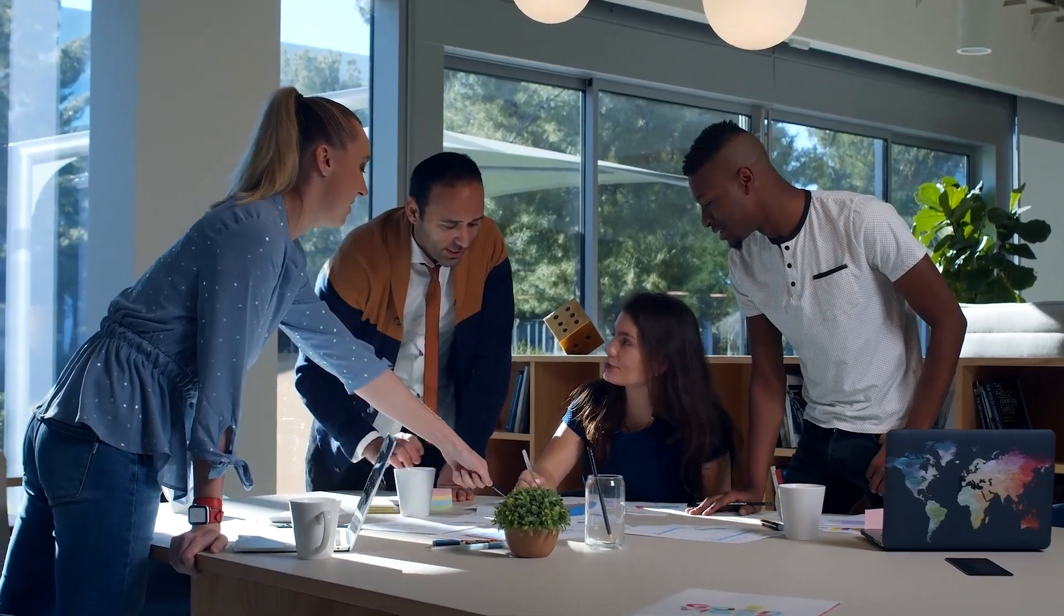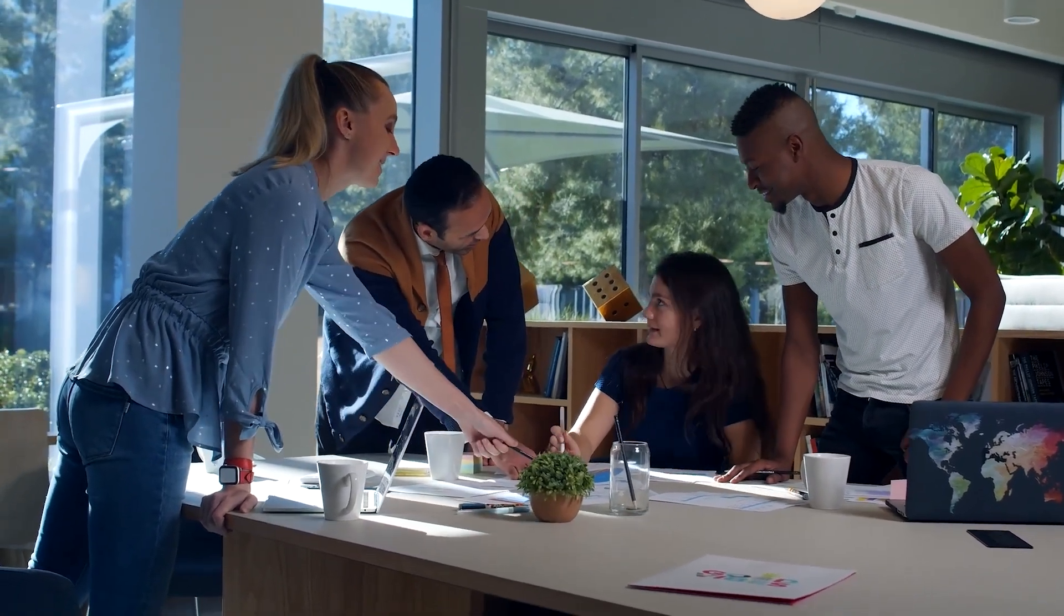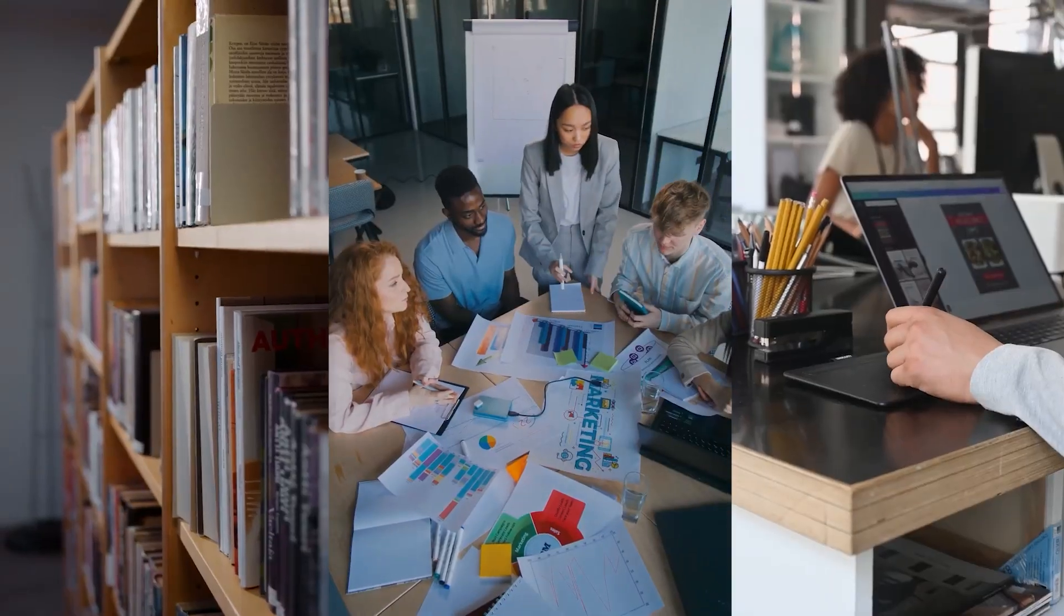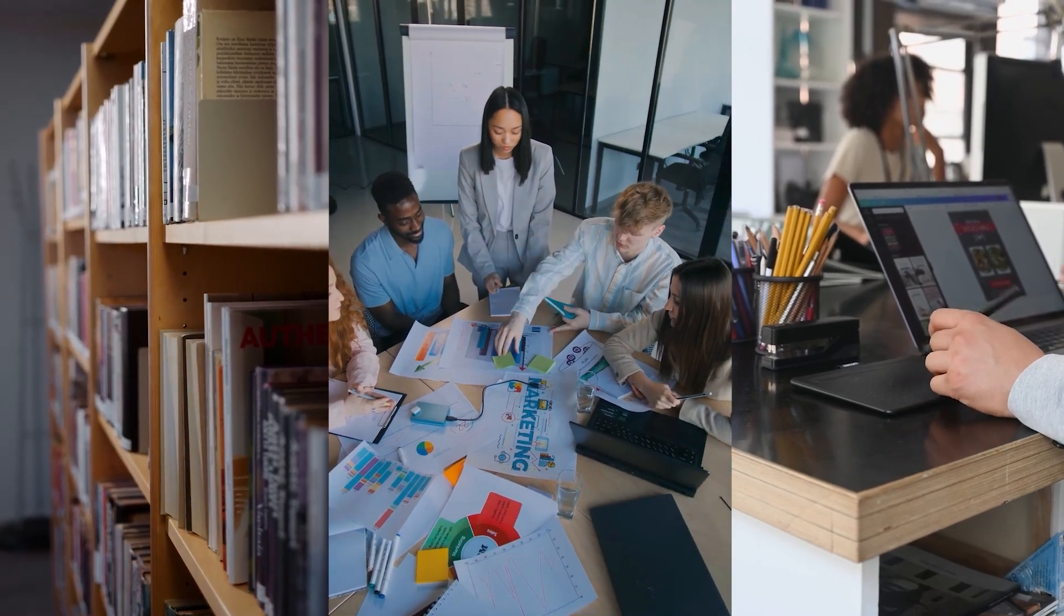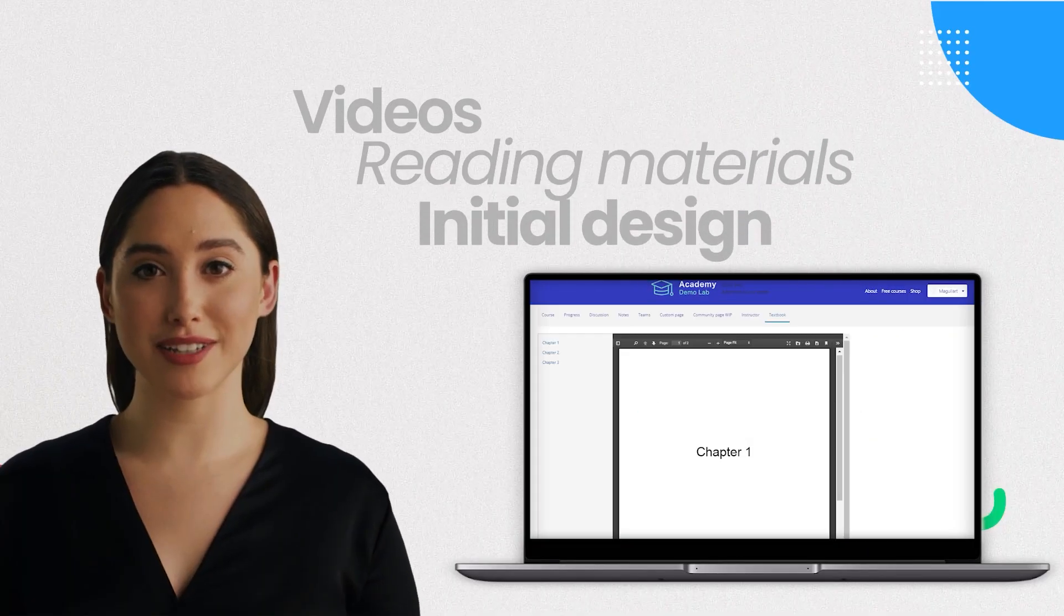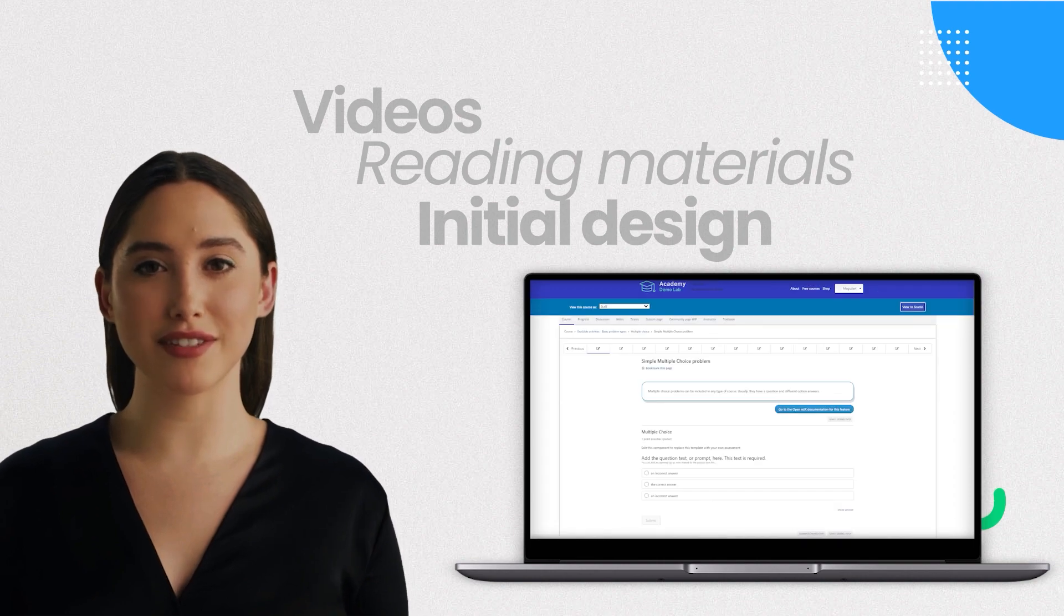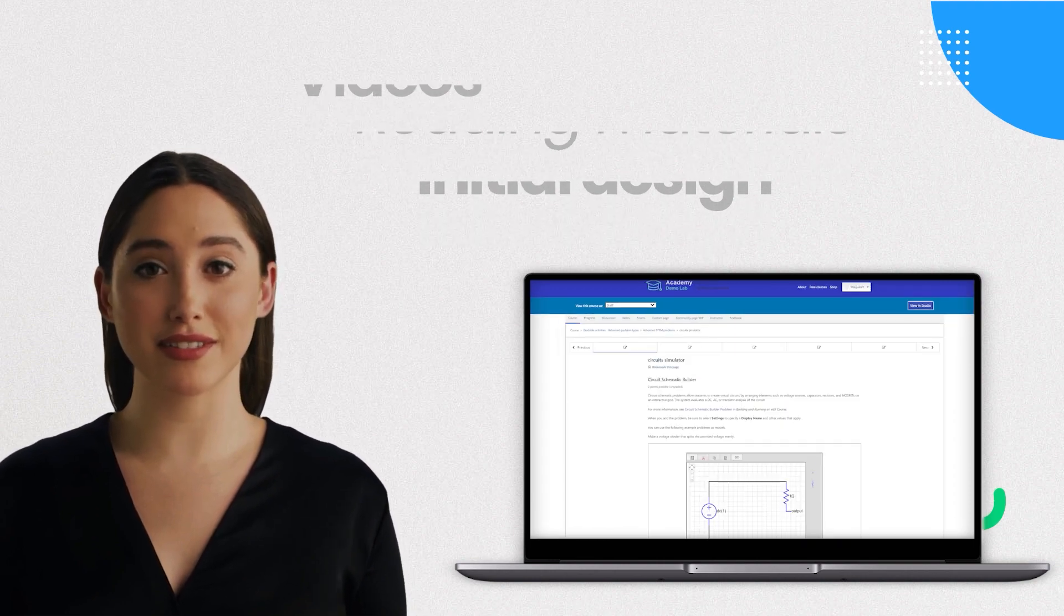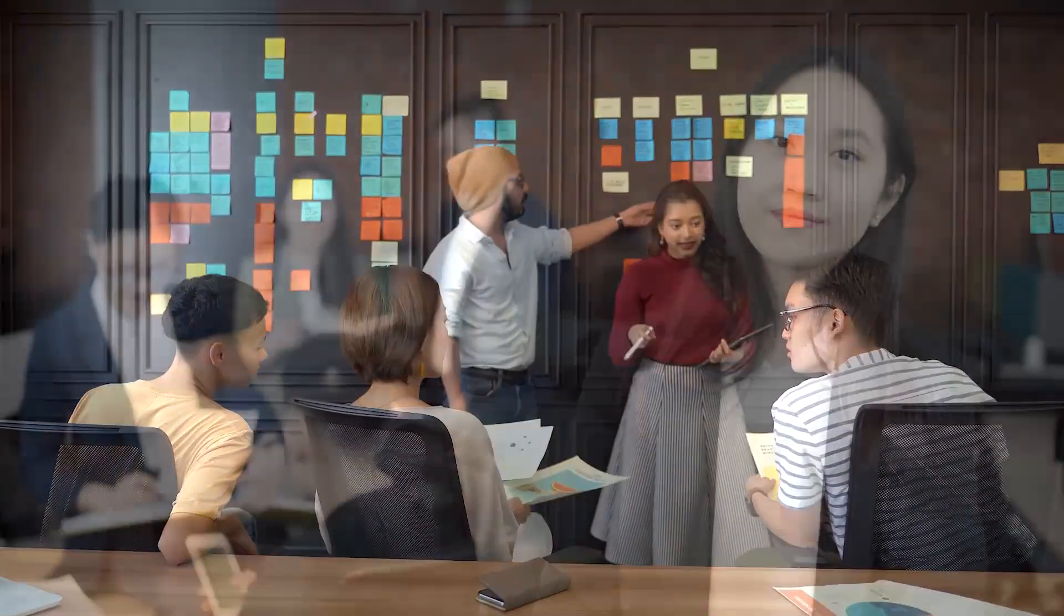For the purpose of this video, we are assuming that you have already considered and written down what the structure of your course is going to be, including the different sections, the different content components you want to include, such as videos, reading materials, and an initial design for the quizzes and other activities. You and your team may have built a course document for this purpose, and now we're going to translate those materials into an actual course in Open edX Studio.